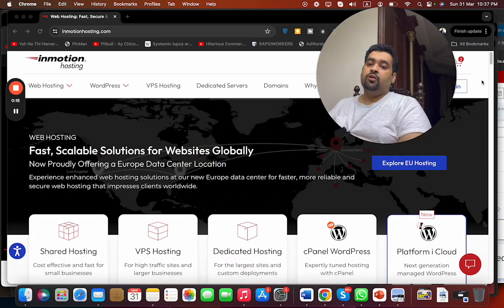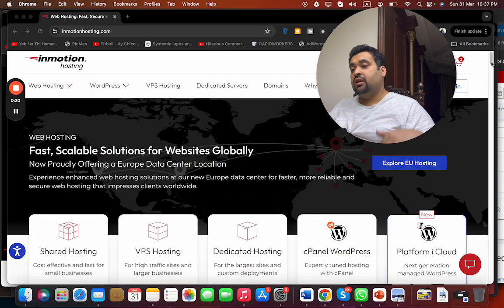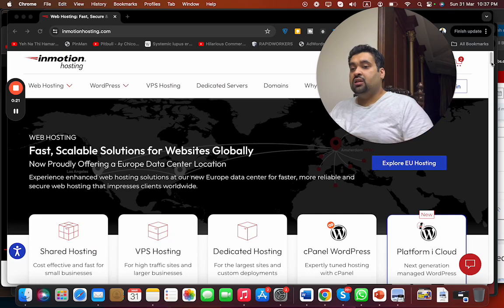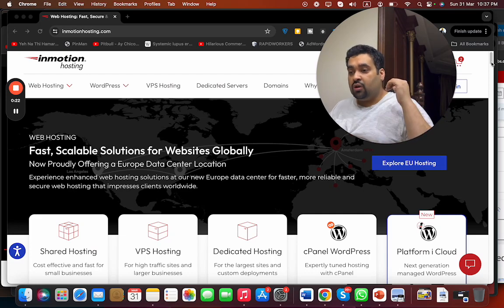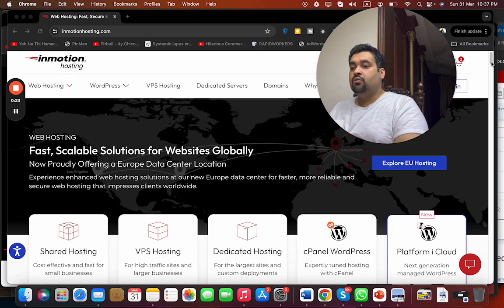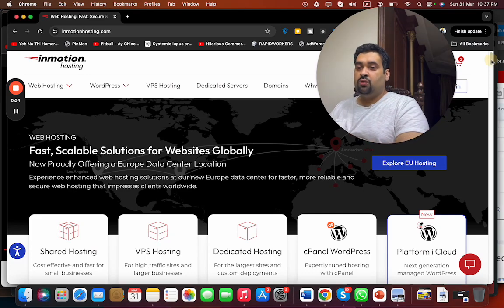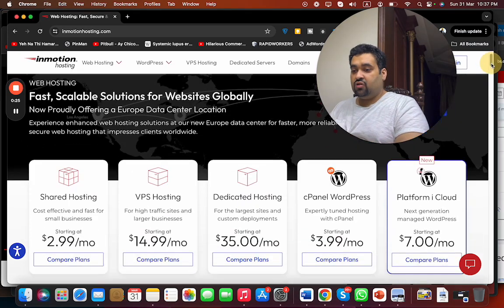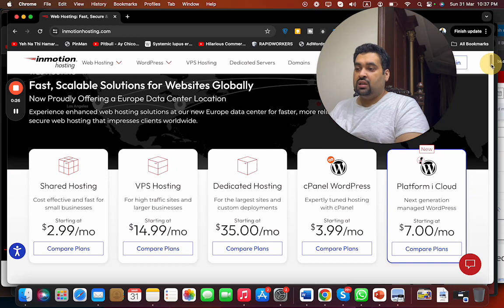What you have to do is simply click on the link in description in case you want to enjoy an amazing discount with InMotion Hosting. Once you click on the link in the description, you'll see the main page.